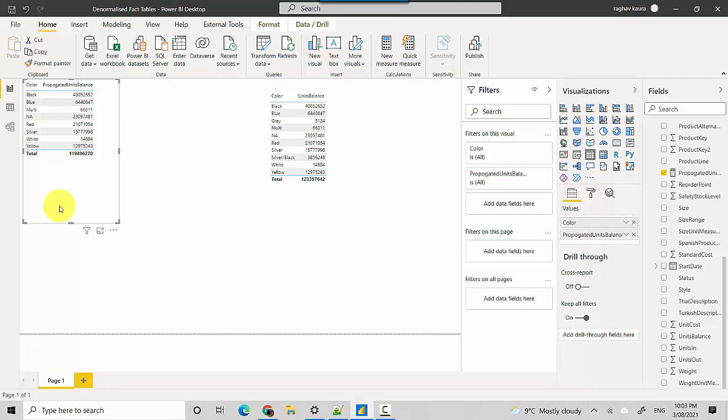So whenever you're using a TREATAS function and you're starting from a table which doesn't have all the values in the column that you're using to filter, it will miss out some data. So the only way to do this is when you set the filters, make sure that you're setting the filters from the table which has all the values and not from the table which has a subset of the values.